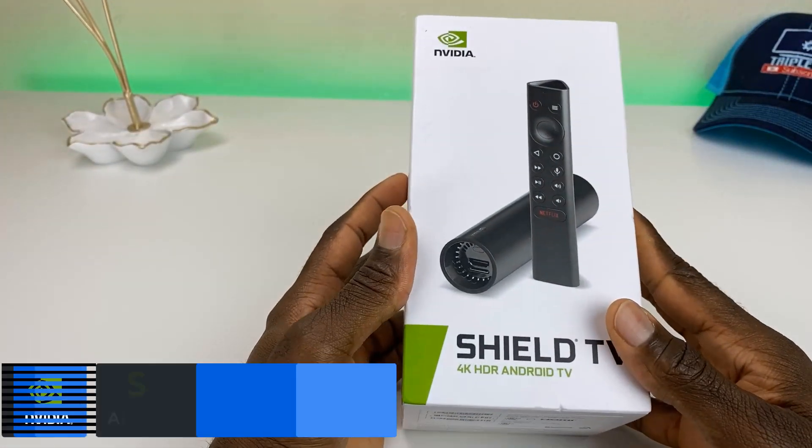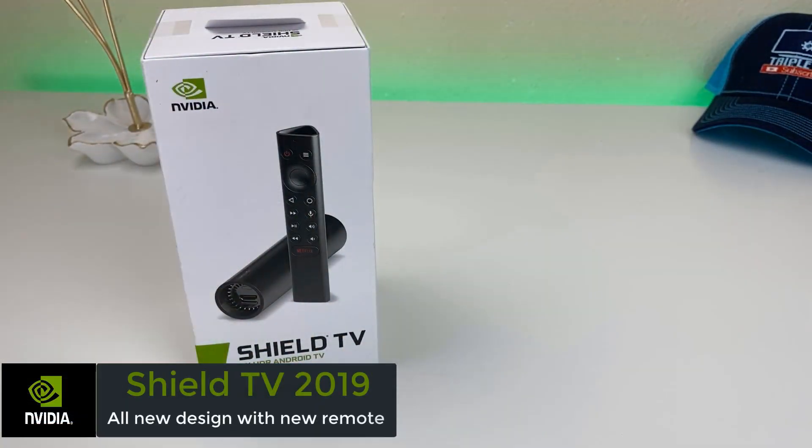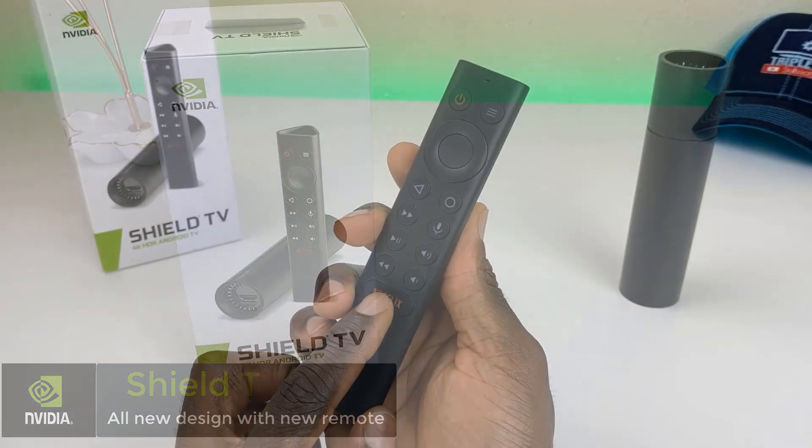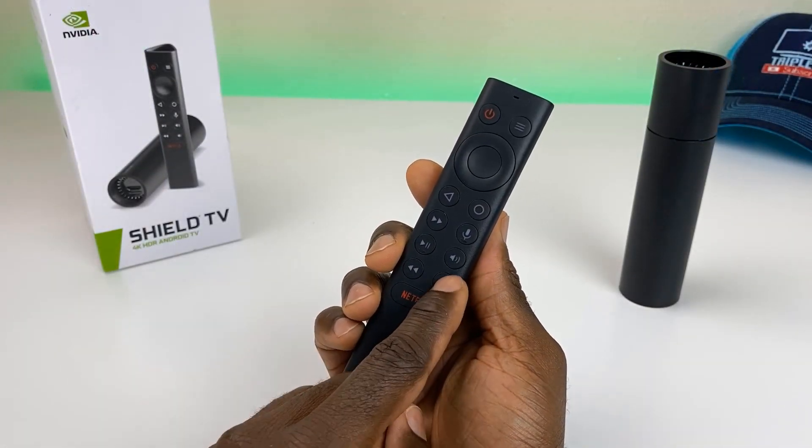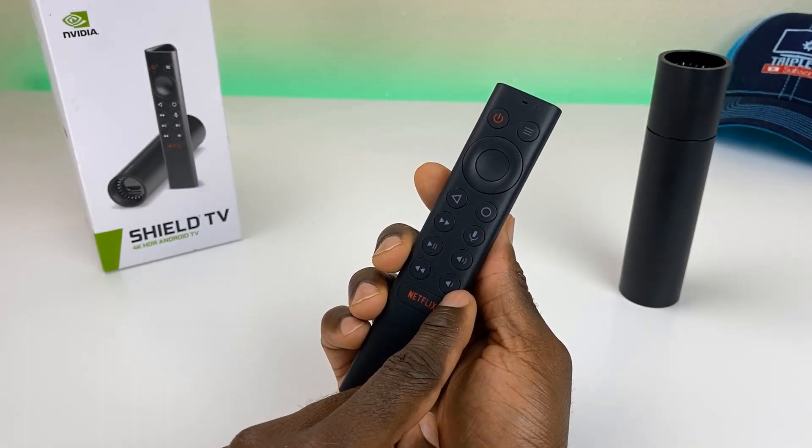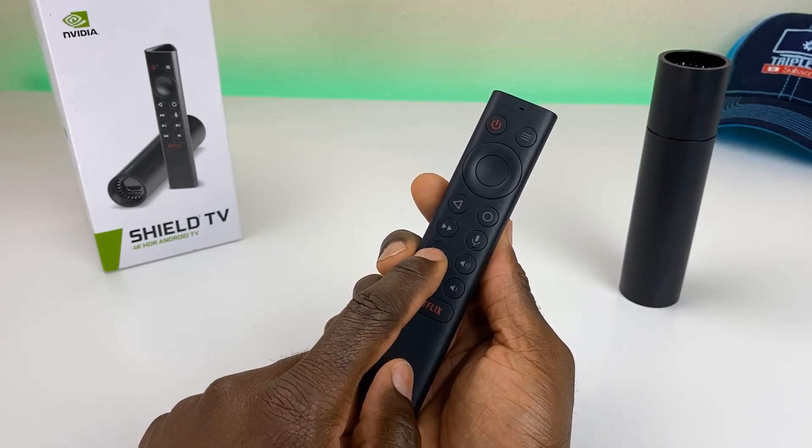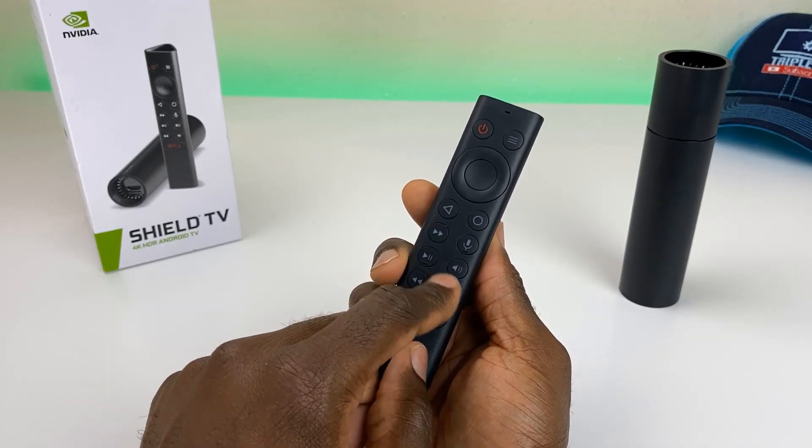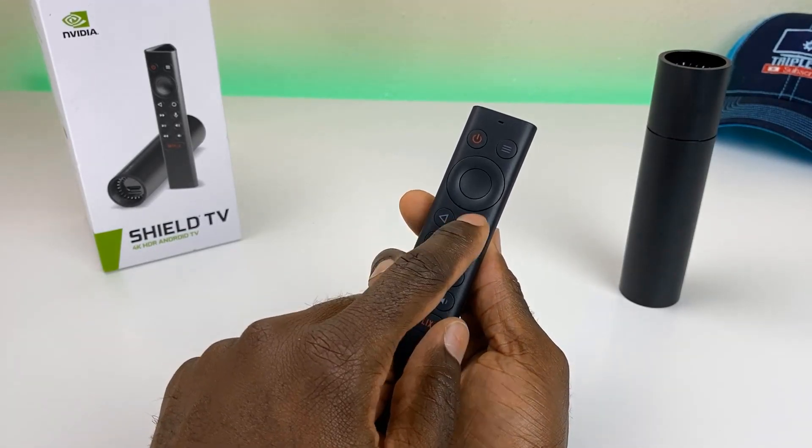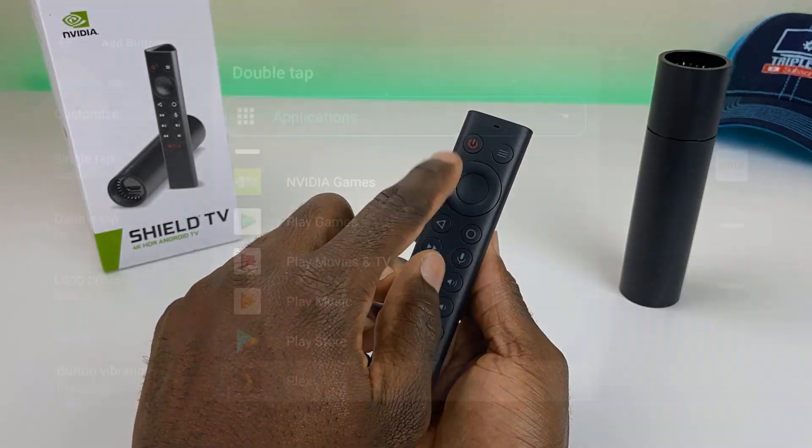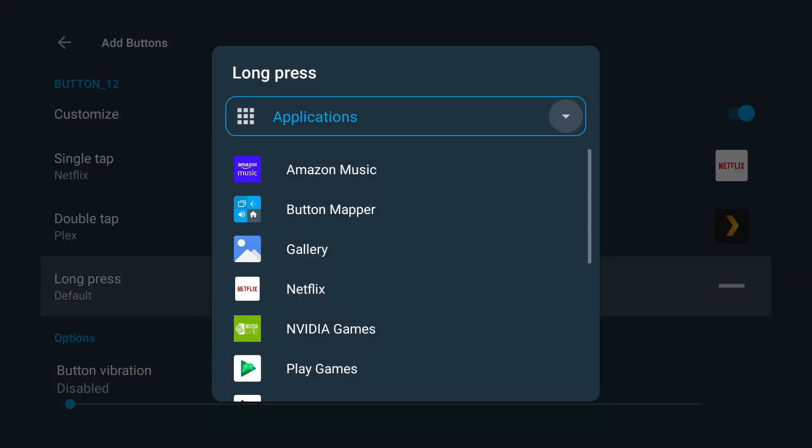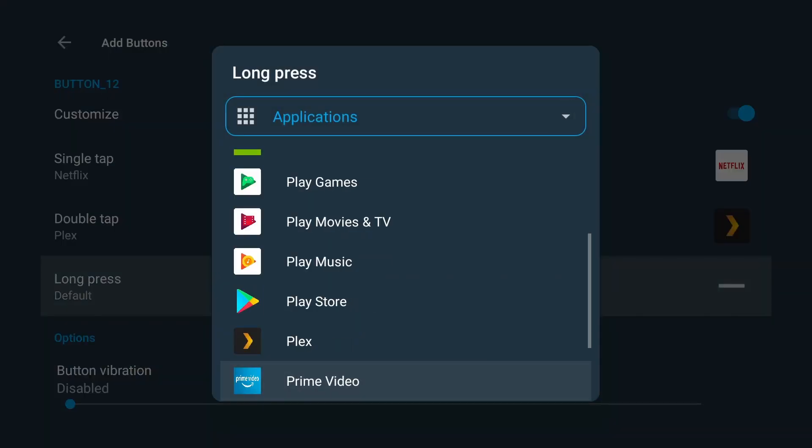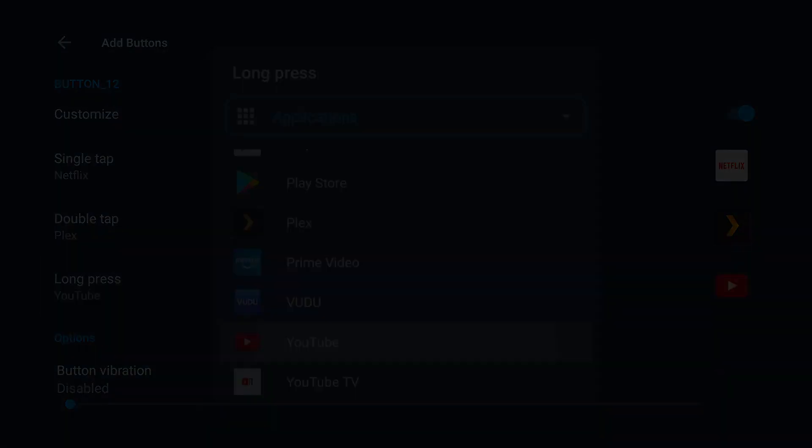So I reviewed the 2019 Shield a couple days ago and one of the biggest questions I received was about the remote and the dedicated Netflix button. A lot of people are trying to find out if we can change that button to something more useful. So in this video we're going to attempt to see if we can get that switched over, get it programmed for Plex, and check out some additional options within the Button Mapper application. Let's jump into it.